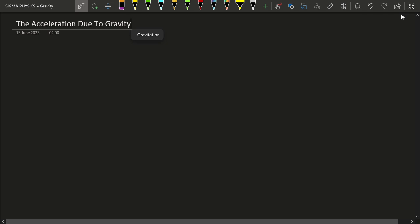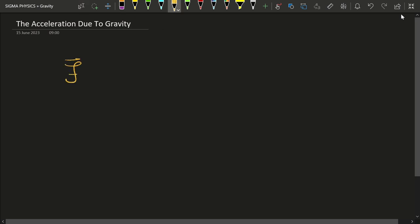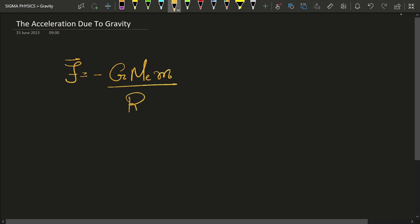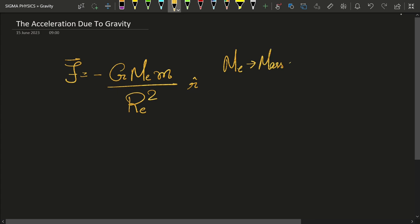First of all, you should know what is the acceleration due to gravity on the surface of Earth. The gravitational force on any mass is given by G times M_e times m divided by R_e squared, times r-cap, where r-cap is the unit vector in the polar coordinate system with origin at the center of the Earth. M_e is the mass of the Earth and m is the mass of the body on which we are measuring the gravitational force due to Earth.